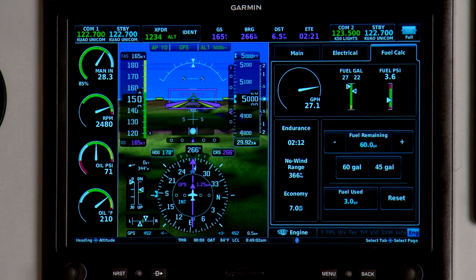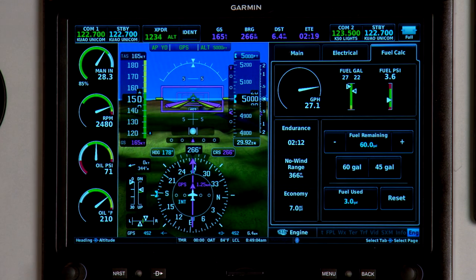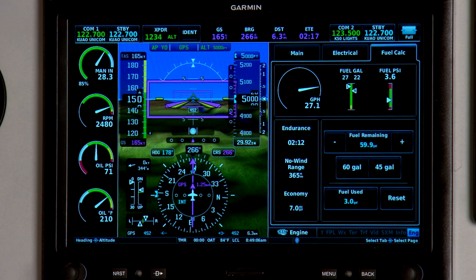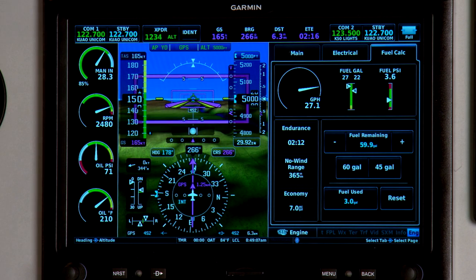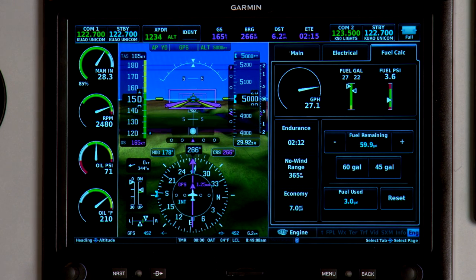That enables the fuel range ring function of the moving map, so my range to the reserve or the maximum endurance will be shown right on the moving map for me.